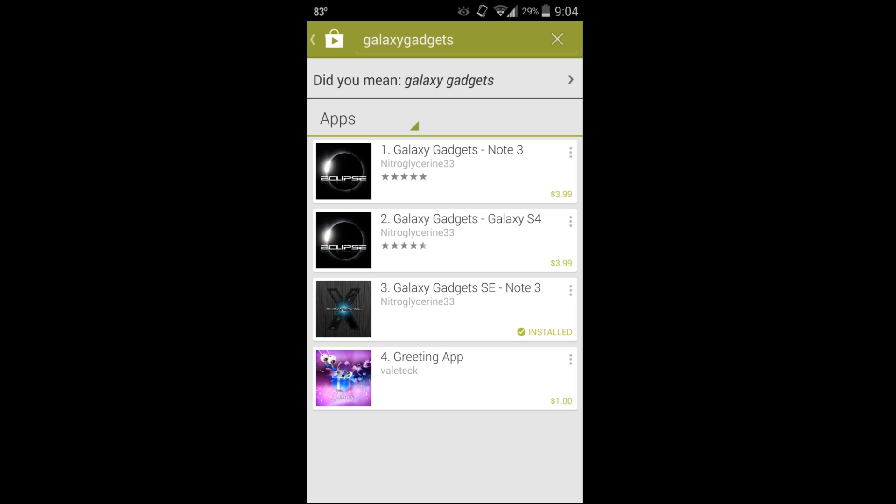Alright guys, in today's video I want to talk about this application. This is an application developed by nitroglycerin 33 Scott, who is the creator of Eclipse ROM. This app I'm going to review today is Galaxy Gadgets.